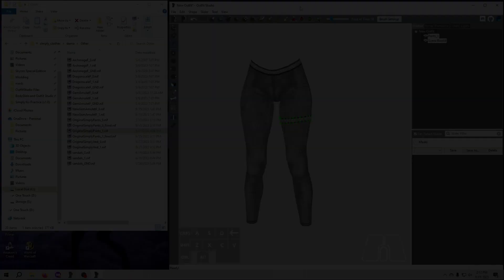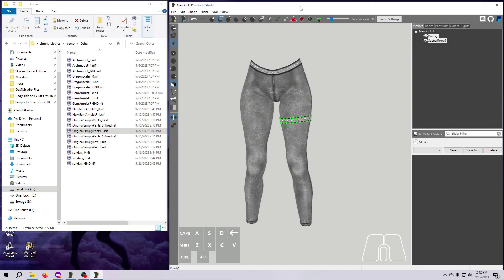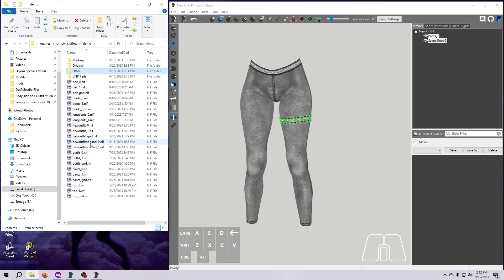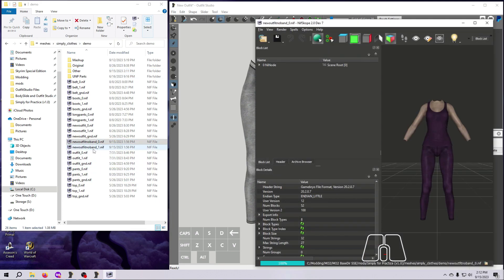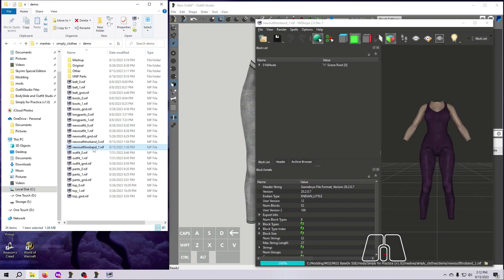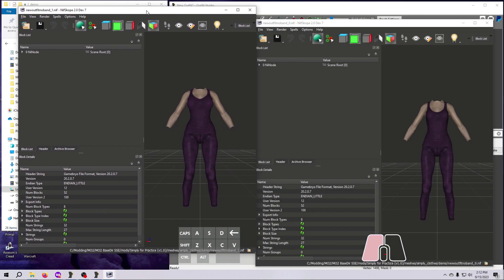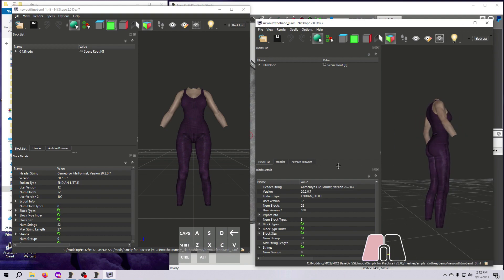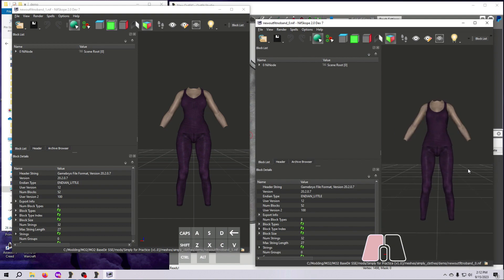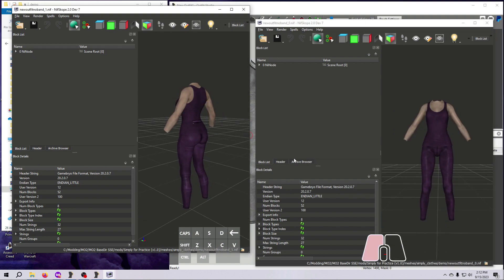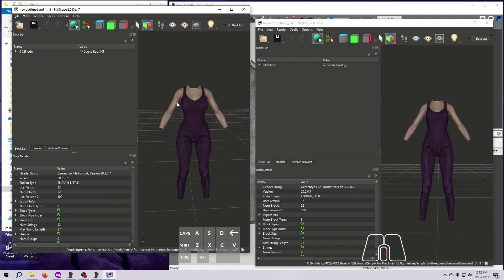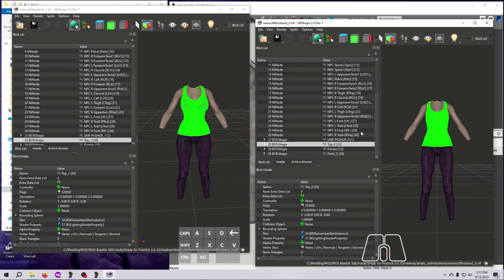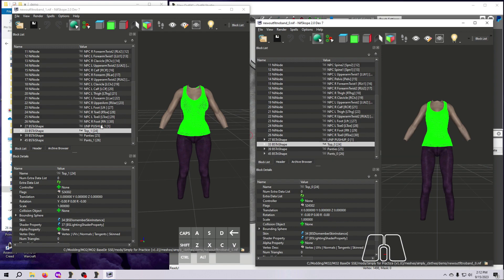To make sure all of our NIFs look good after the deletions we made let's go ahead and open them in NIFscope to check. Refer back to video number 6 as needed. First double check the size 0 and size 1 new outfit NIFs where we deleted the leg band. Make sure they both look good. You don't need to check the vertex or triangle count for these since we did not delete vertices.